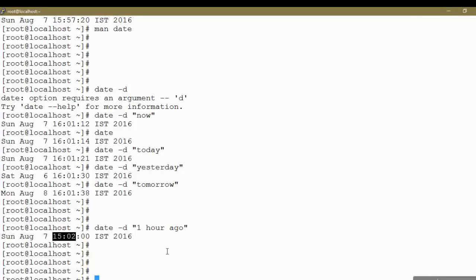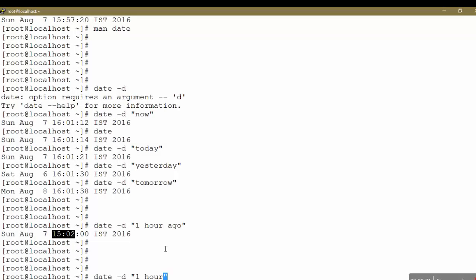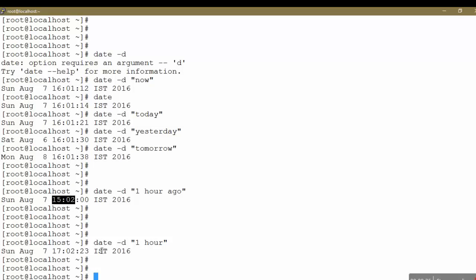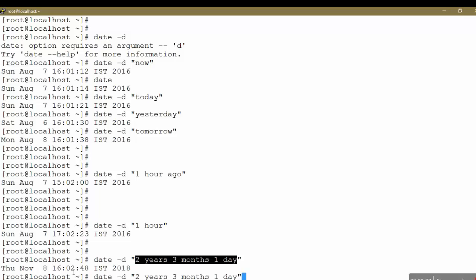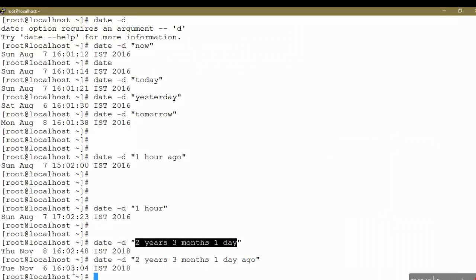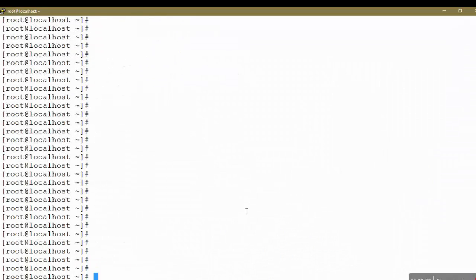To display a time one hour in the future, skip the 'ago' keyword and use 'date -D "1 hour"', which will show the time one hour later. You can also combine time units, for example 'date -D "2 years 3 months 1 day"' to calculate a future date, or add the 'ago' keyword at the end to calculate a past date. This is how to use the 'date -D' option.